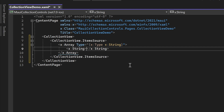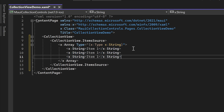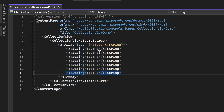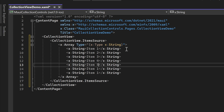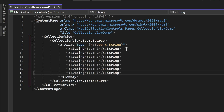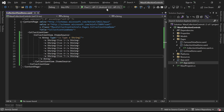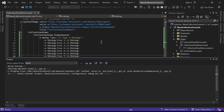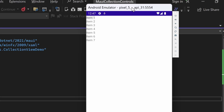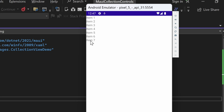Let's begin with the first item labeled as Item1. Following this, we can duplicate the item and update the values to create Item2, Item3, Item4, Item5, Item6, and Item7. Now let's run the project and observe the Collection View in the emulator. You'll notice that the items are listed similarly to a List View control.